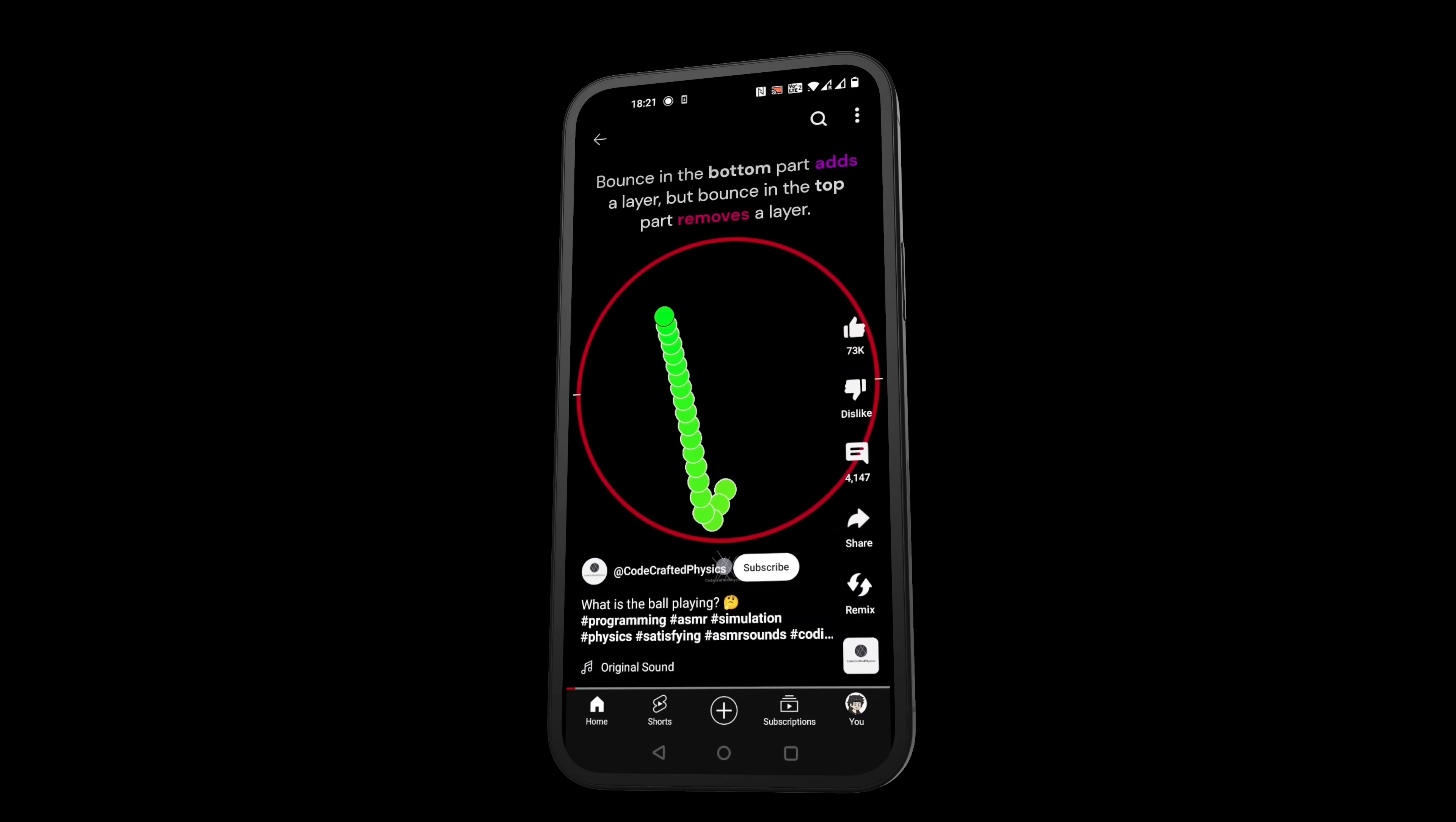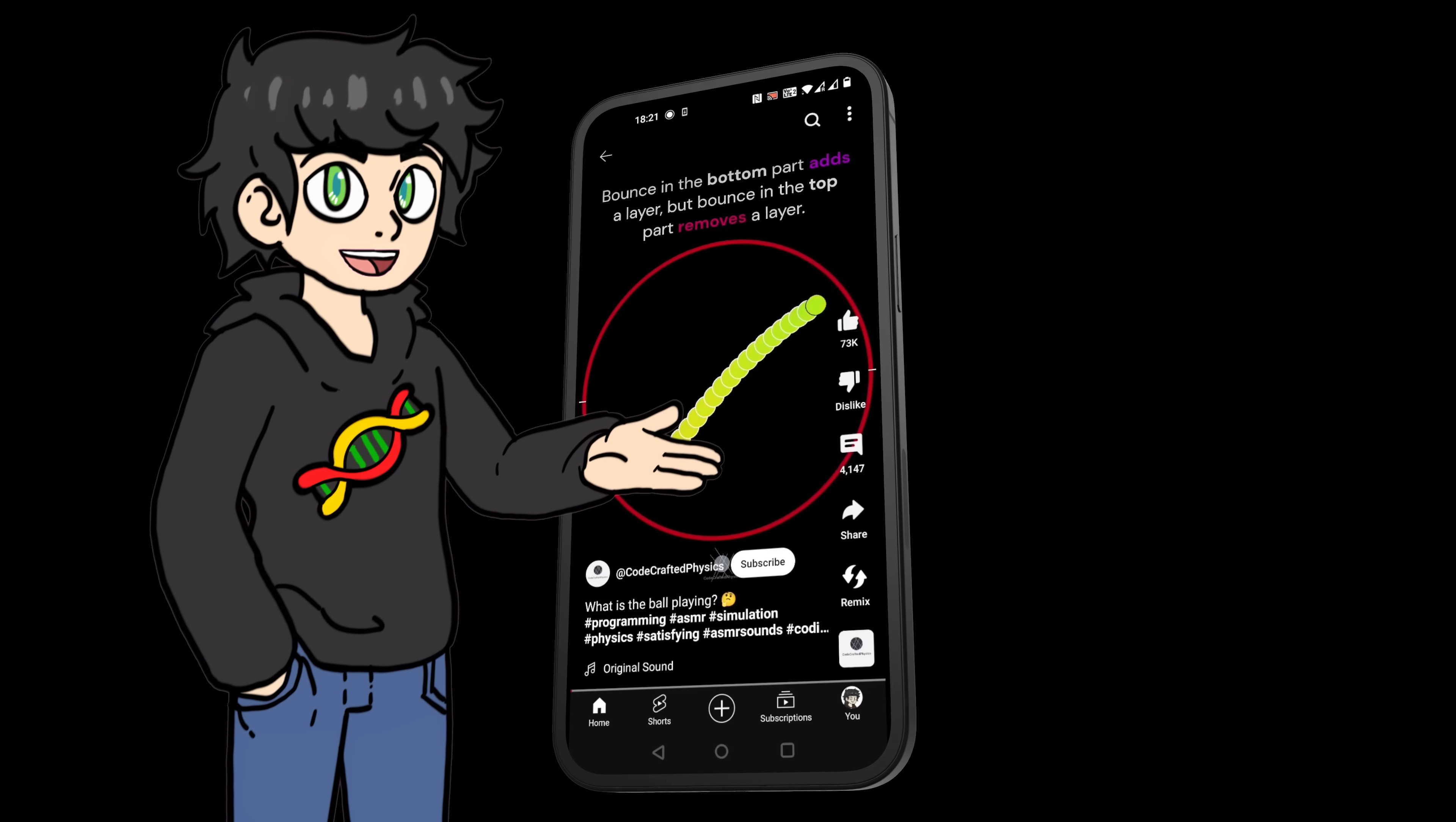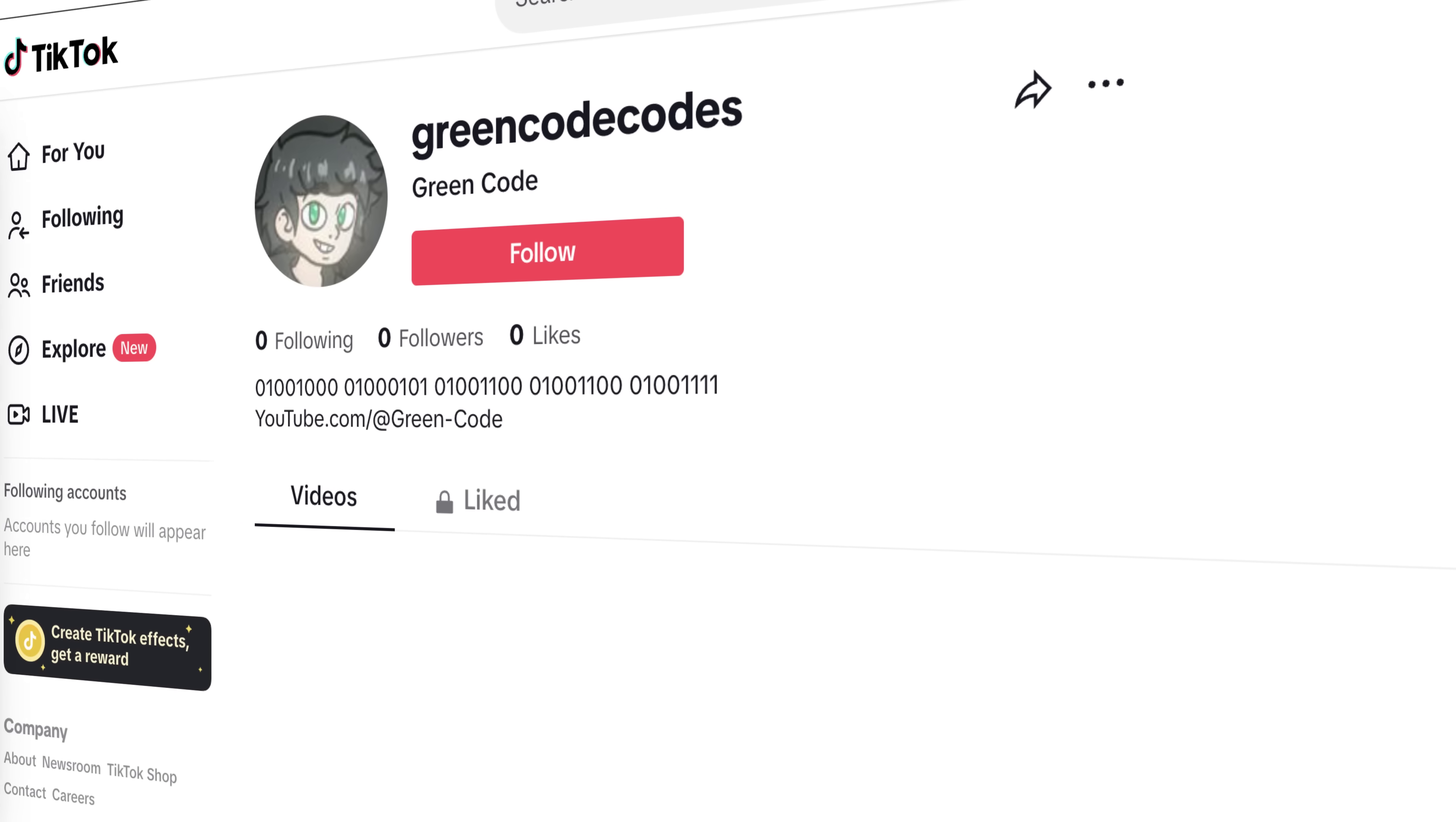Have you ever been scrolling through YouTube or TikTok and came across one of those satisfying ball simulation videos with millions of views? I have and I've always thought surely I could code that myself. Well today we're gonna find out.